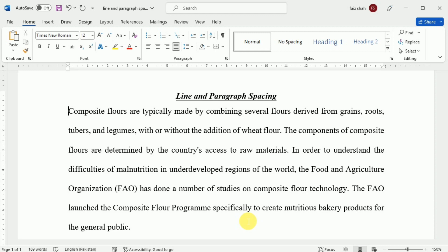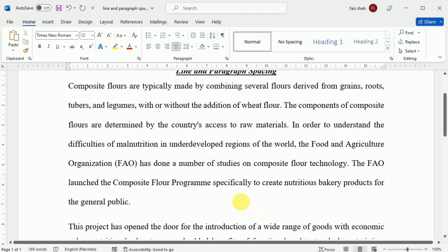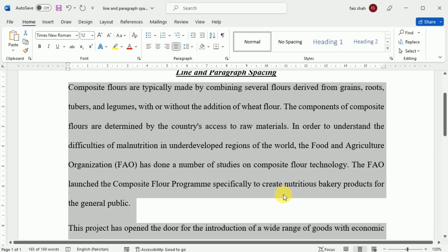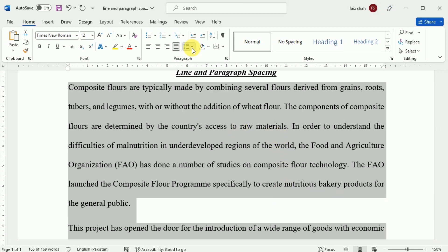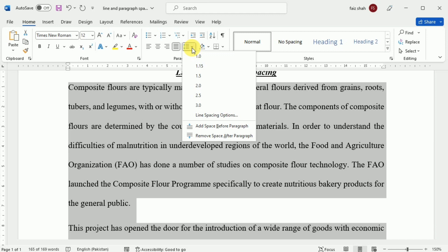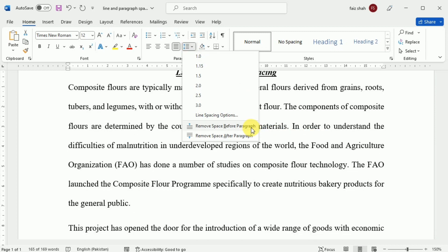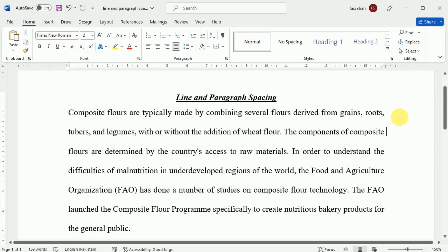In our example, I will increase the space between each paragraph to separate them a bit more — this will make it easier to read. First, select the text. Then on the Home tab, click the Line and Paragraph Spacing command. Click 'Add Space Before Paragraph' or 'Remove Space After Paragraph' from the drop-down menu. In our example, I selected 'Remove Space Before Paragraph,' and the paragraph spacing will be changed in the document.